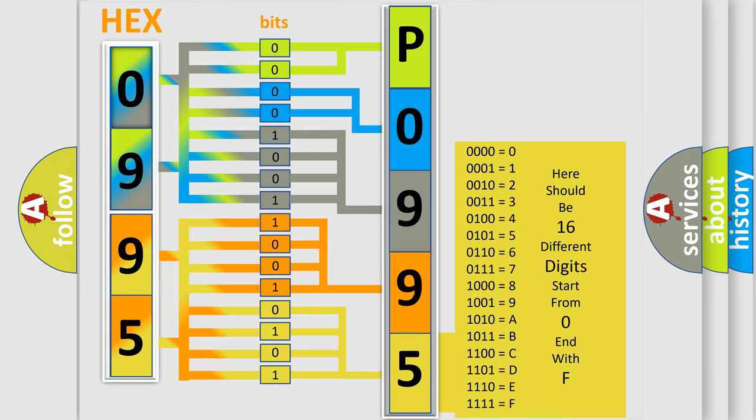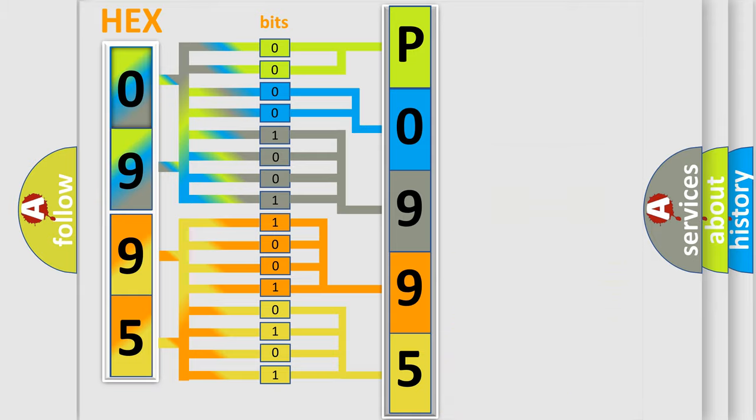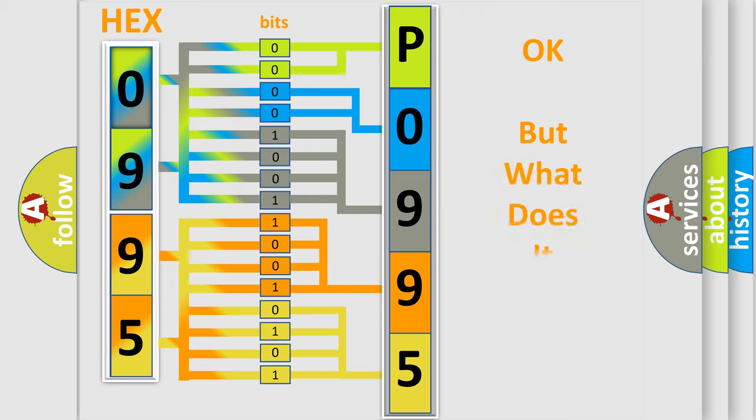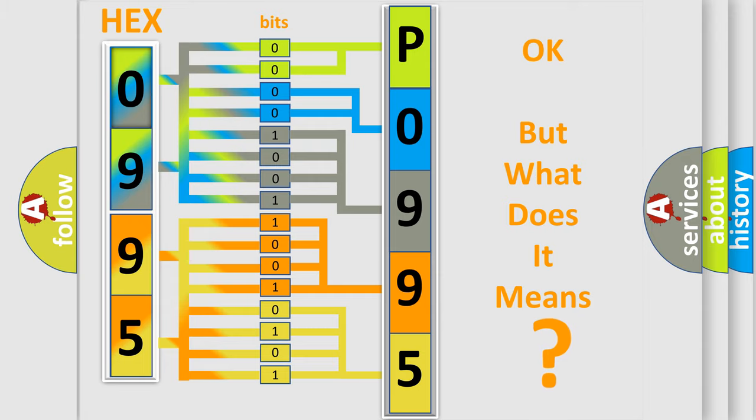We now know in what way the diagnostic tool translates the received information into a more comprehensible format. The number itself does not make sense to us if we cannot assign information about what it actually expresses.